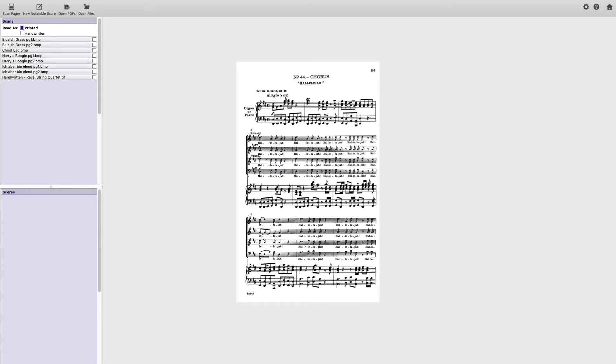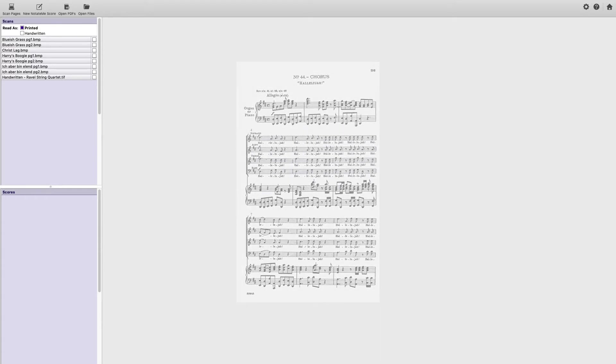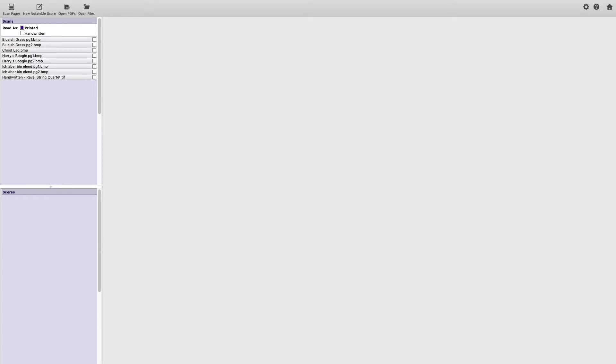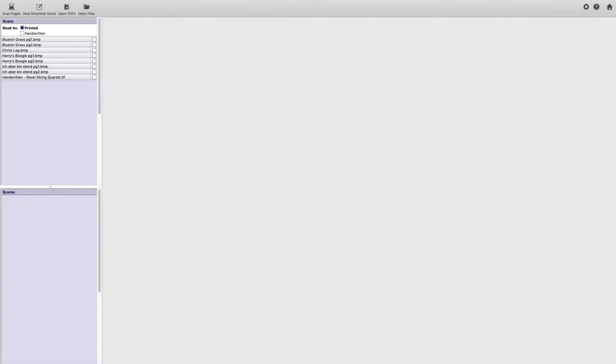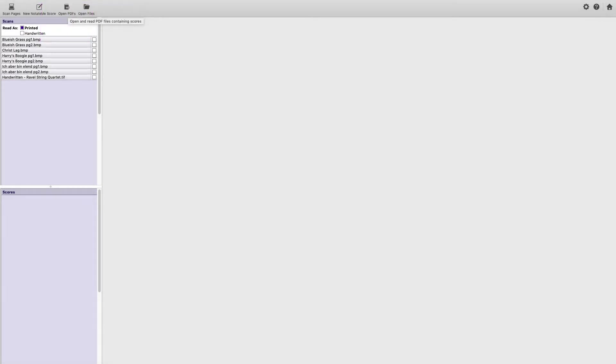Lucky me, I already have a PDF. Alright, I've got printed music checked. Now I could click Open PDFs. But as it so happens, I have a PDF of this score on my desktop. So I can just drag and drop it onto Photoscore.